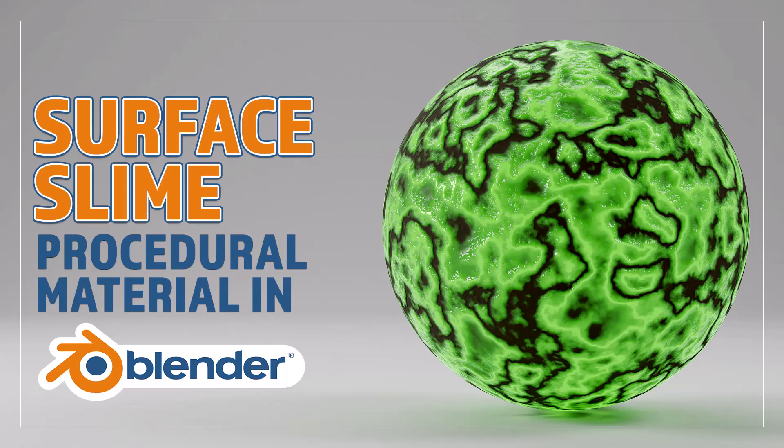Hello and welcome to Blender Bitesize. In this video I'll be showing you how to make this material procedurally in Blender.